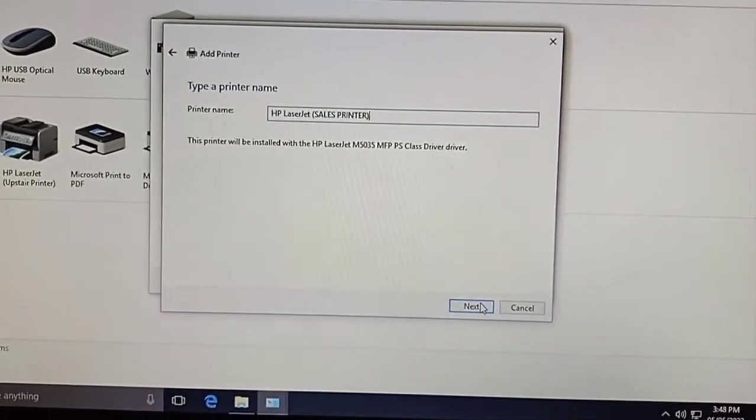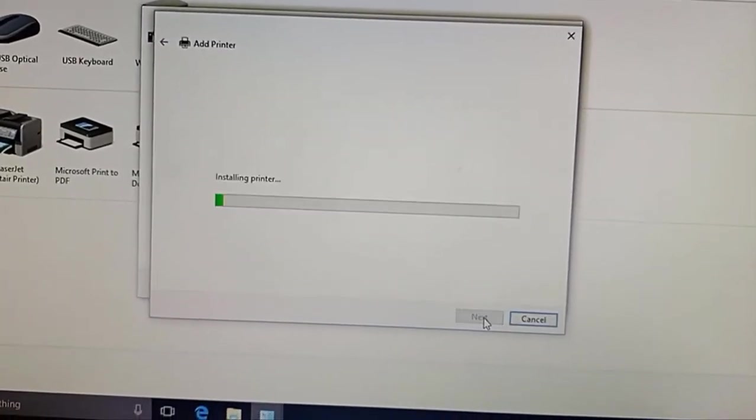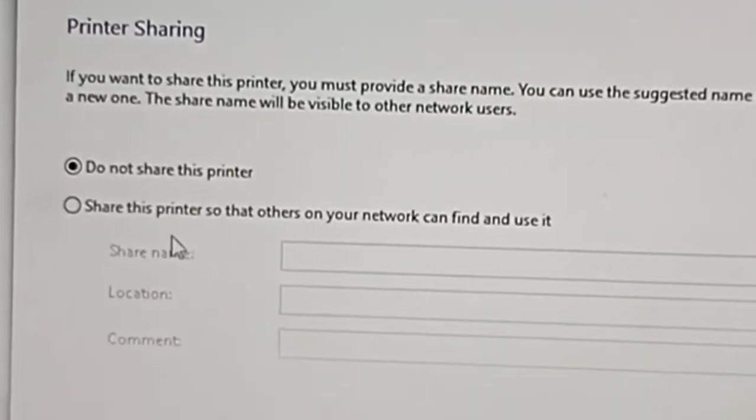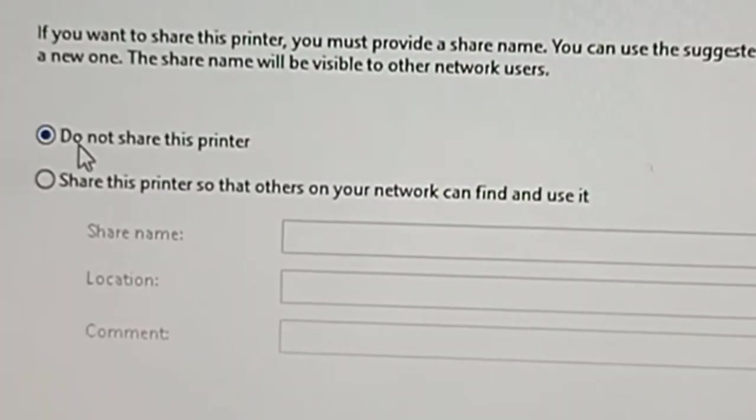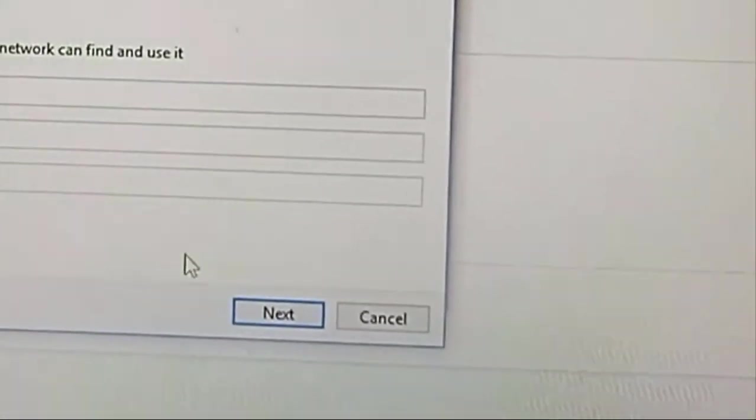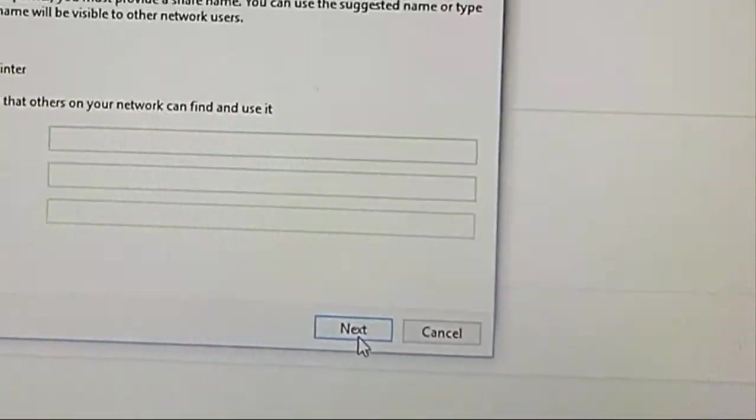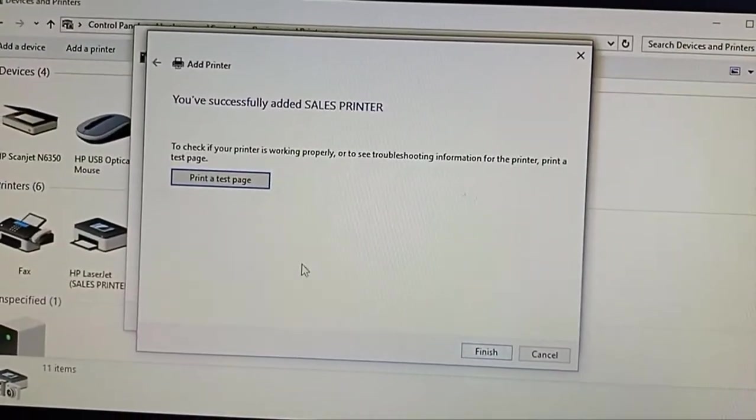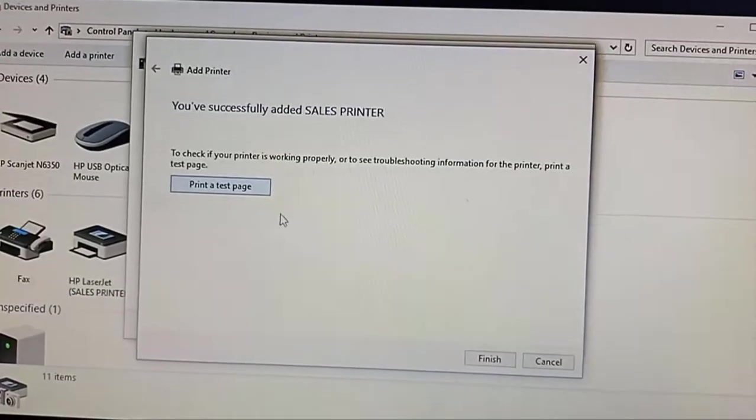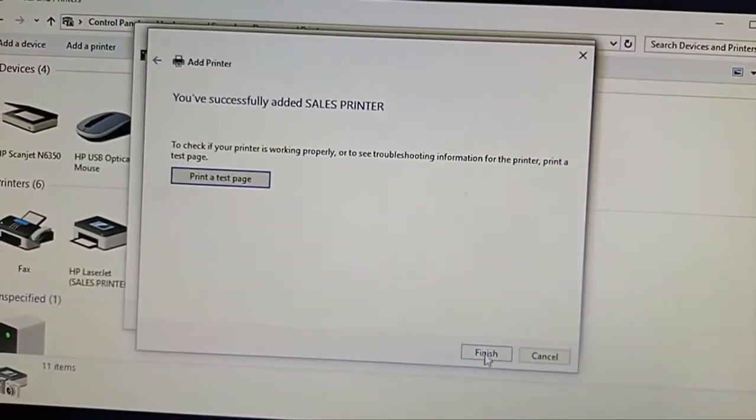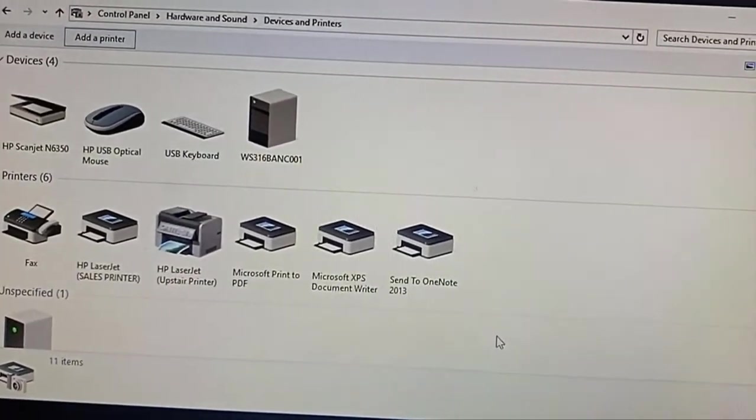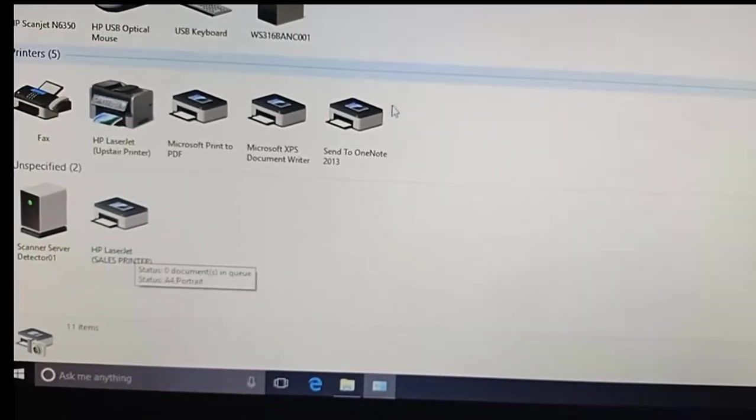I click Next. Do not share, because I don't want to share the network printer. Click Next. You can print a test page to see if it's working, but I bet it's working. And finished. That's all.